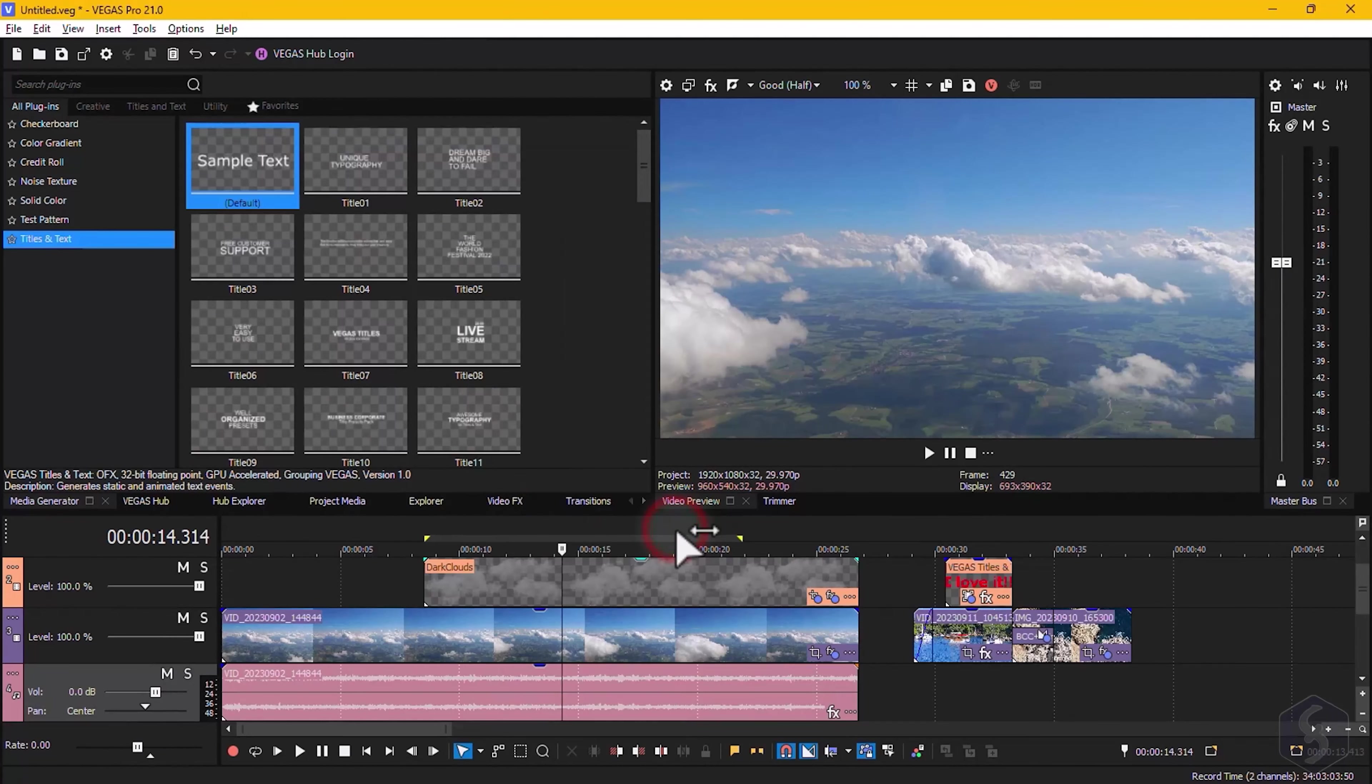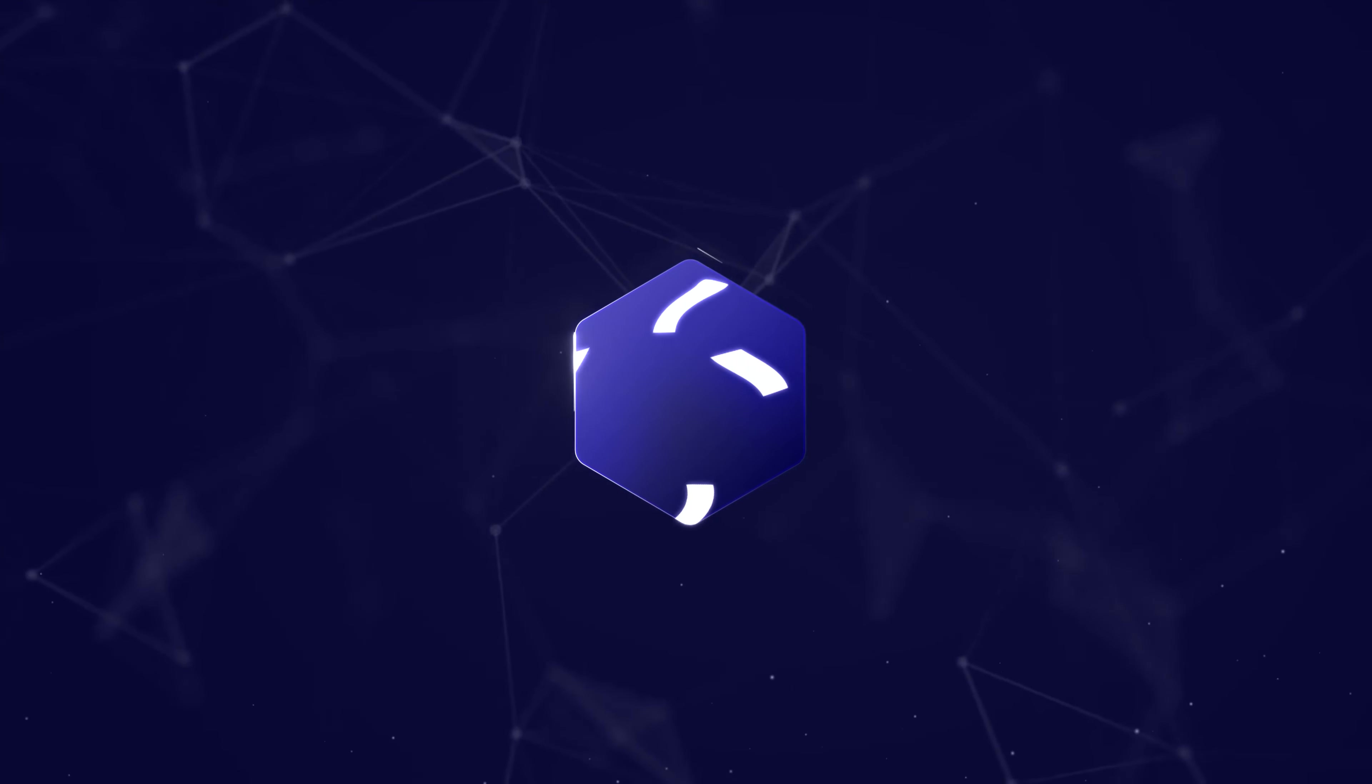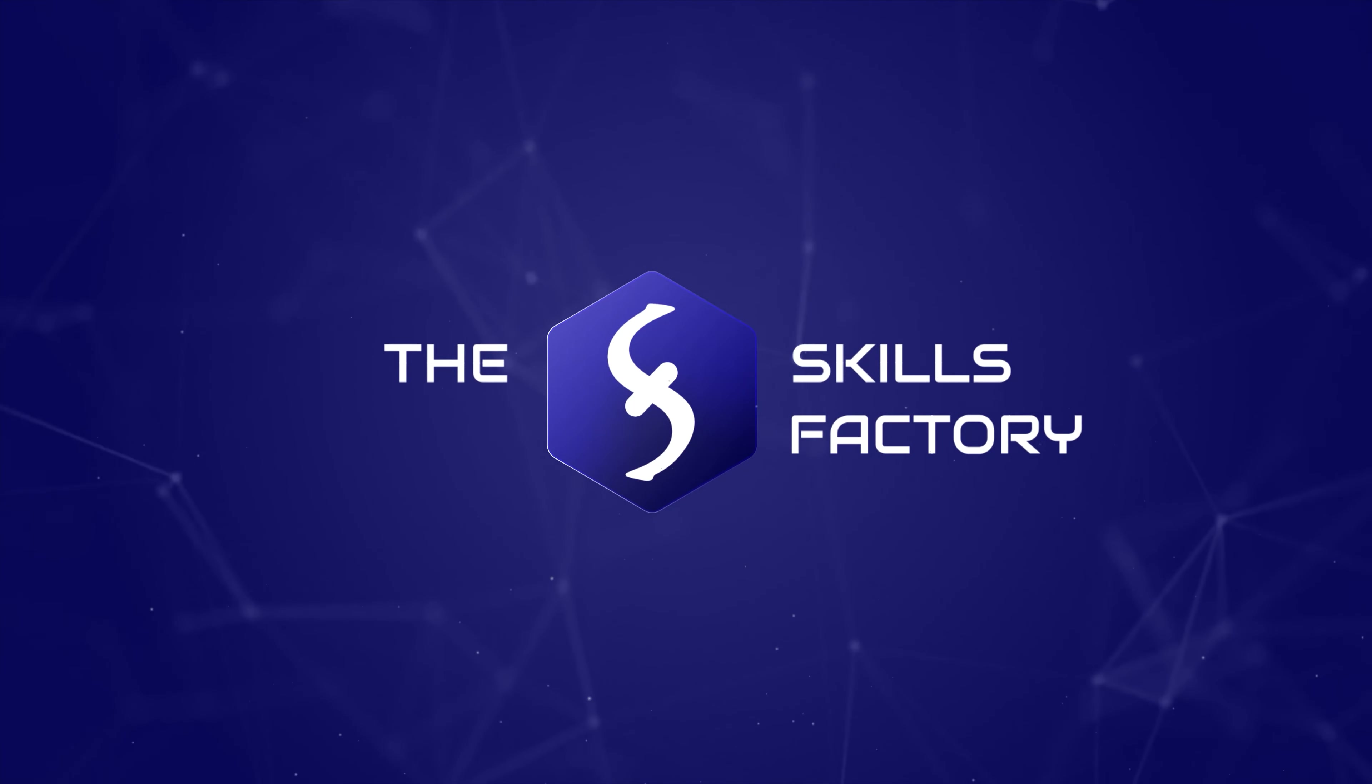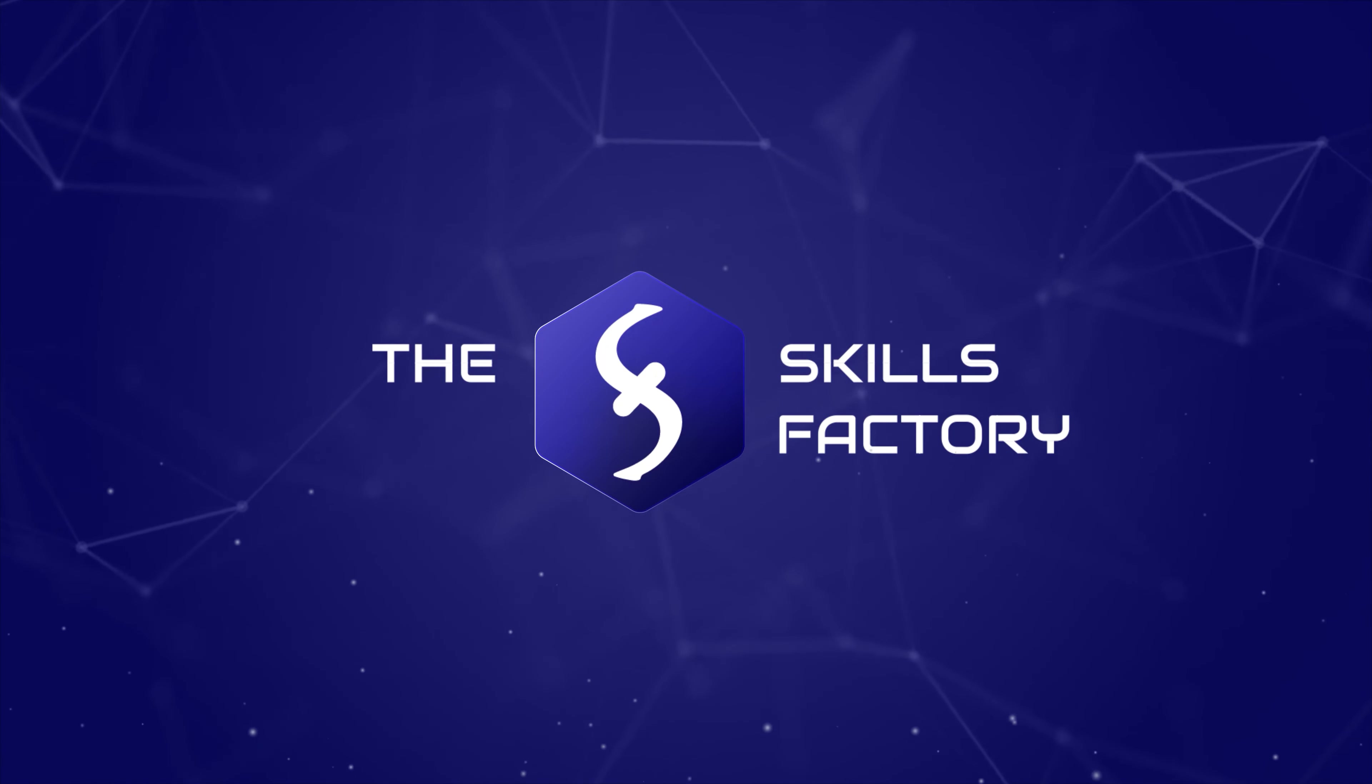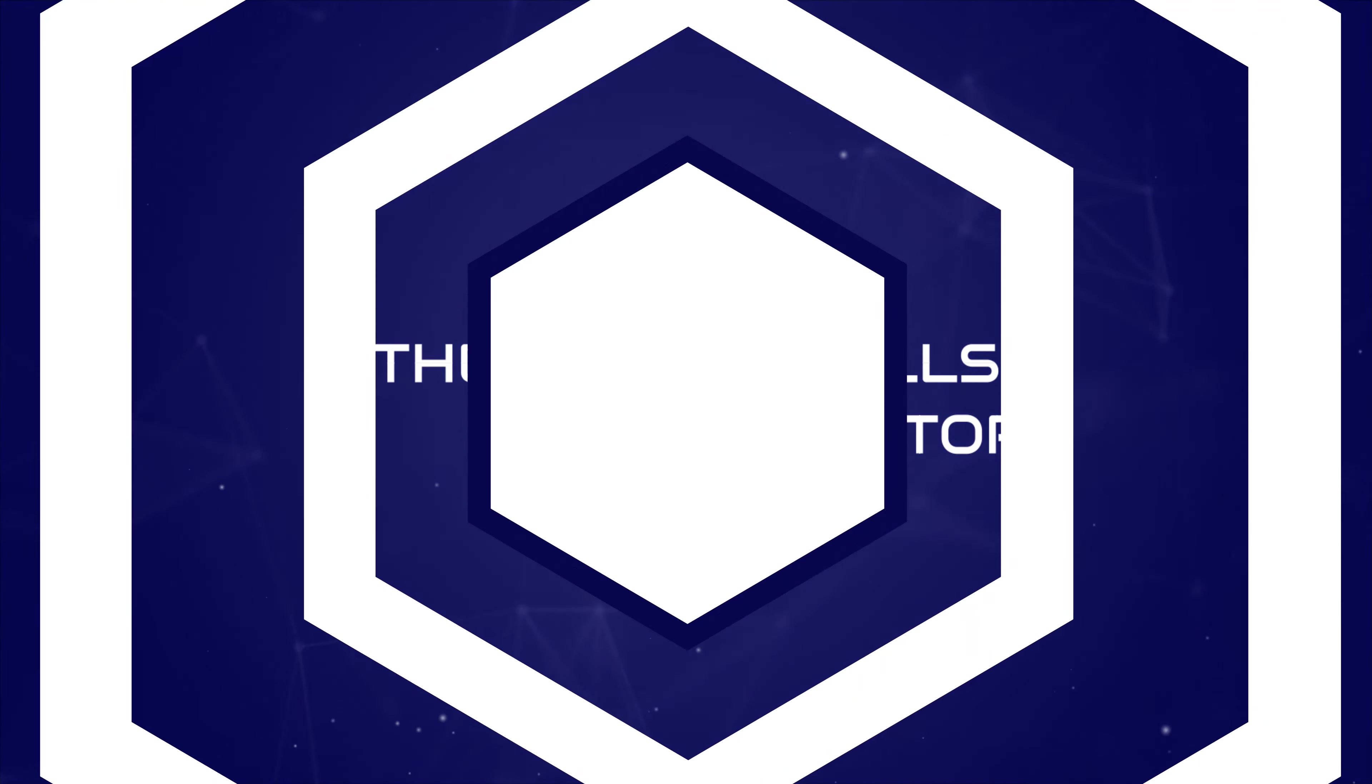This is all you need to know to start with Vegas Pro! Thank you very much for watching this video and don't forget to visit our channel and see you in the next video.